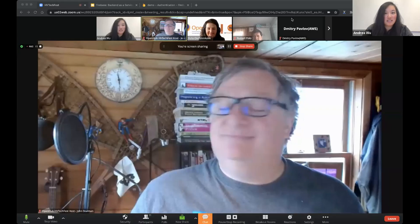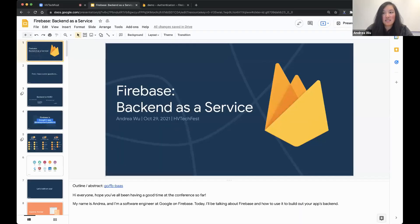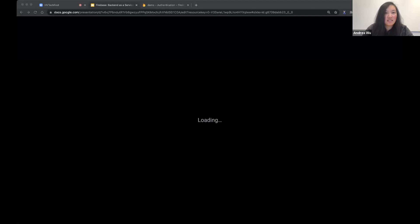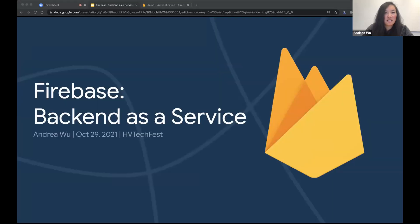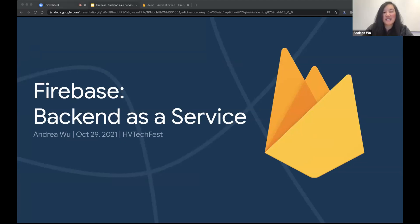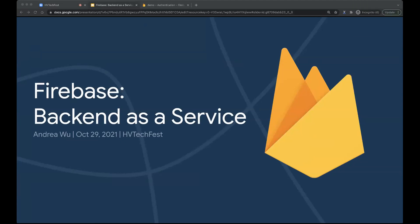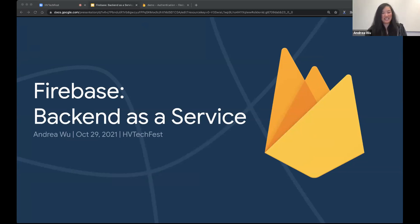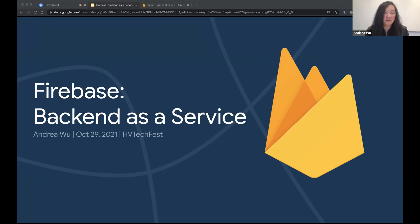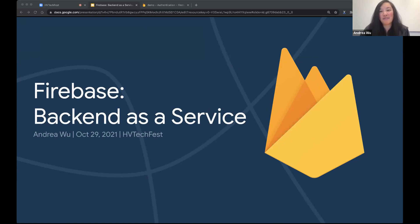Thanks. Hello everyone. I'm a software engineer at Google and Firebase, and let's dive in.